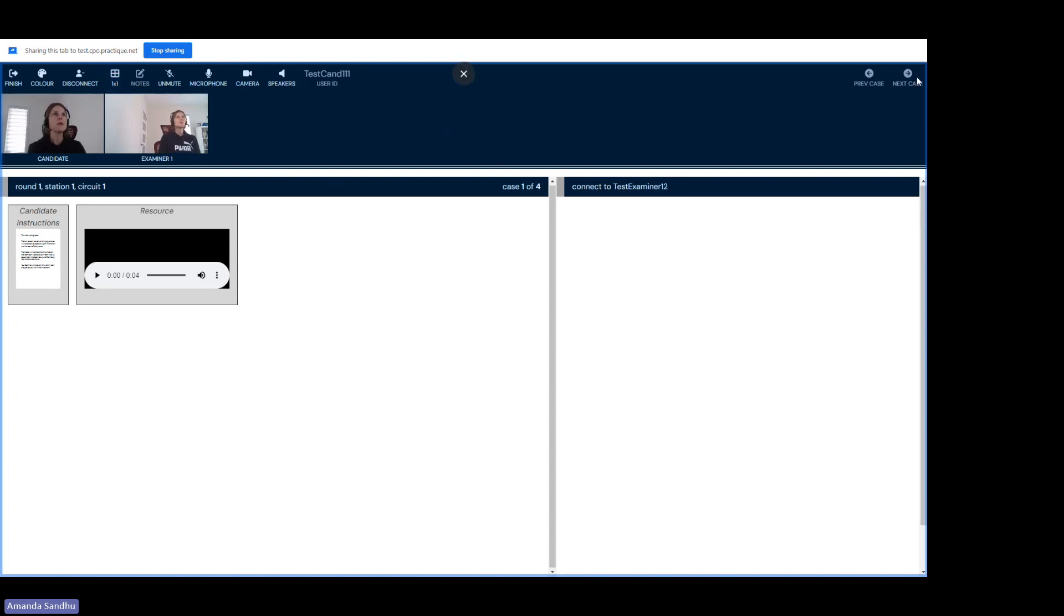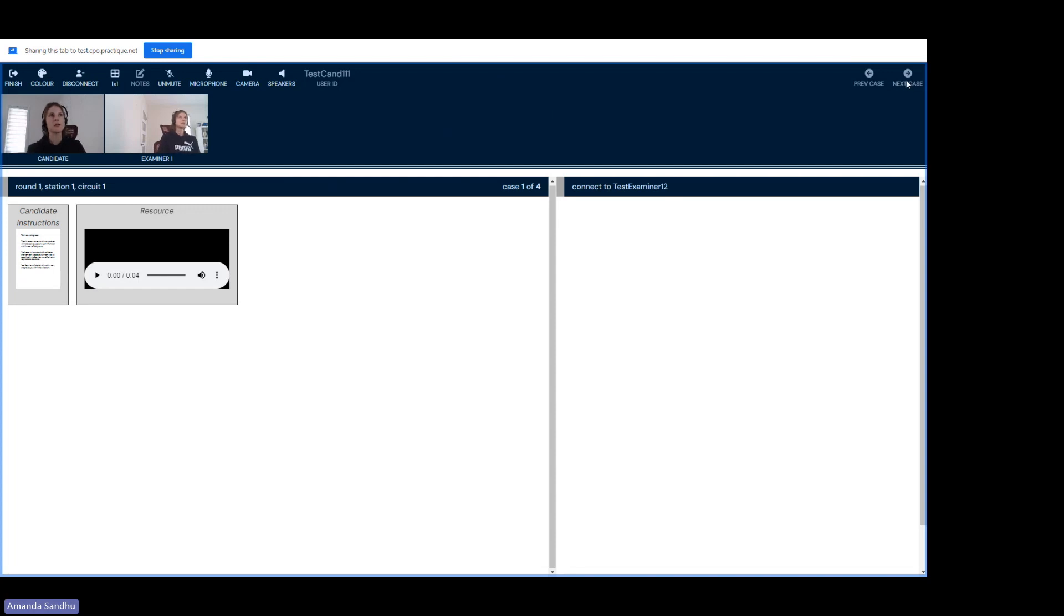If I work my way over to the right hand side of my screen, you'll also notice that our next case and previous case buttons are also grayed out. This is because we're in the virtual waiting room and the exam has not officially started. These buttons are grayed out to make sure that you don't accidentally access exam information before the exam officially starts.